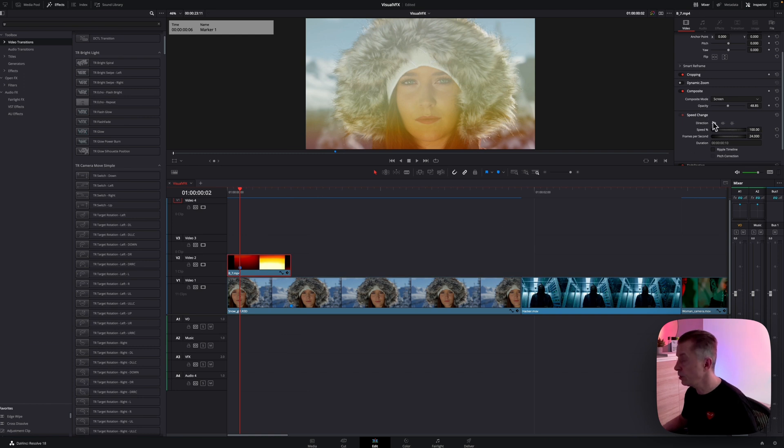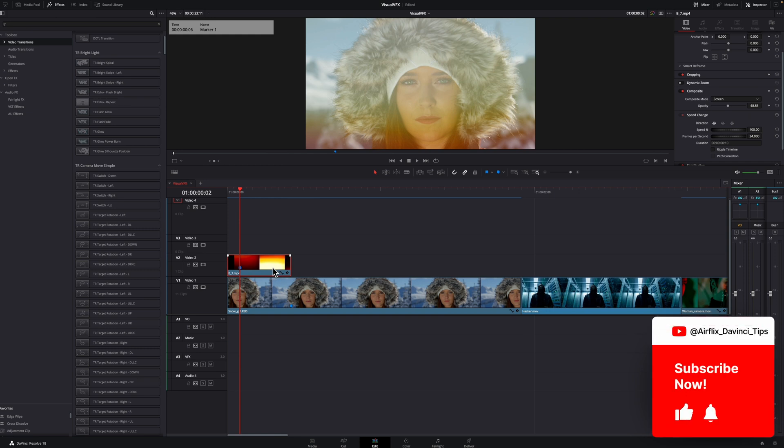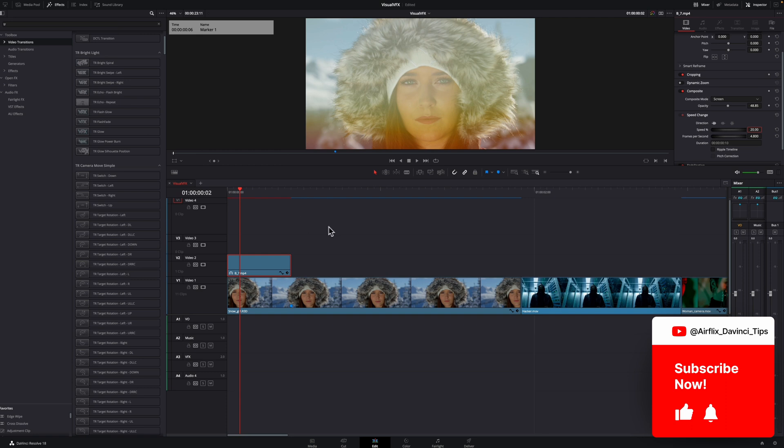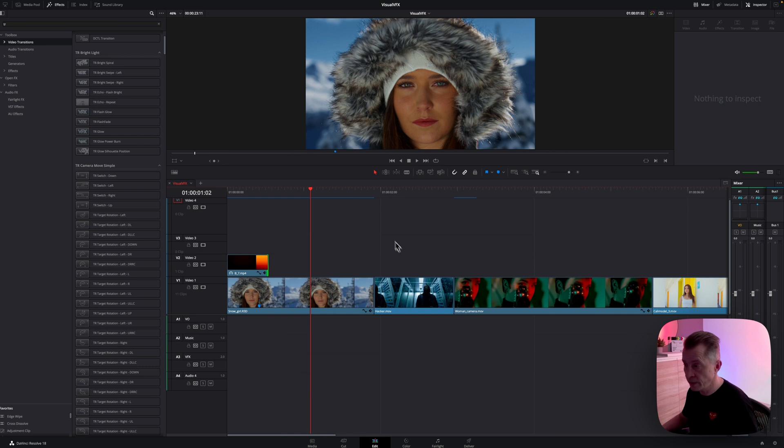So you can go back in your inspector with the burn selected and you can change the speed. So let's change that to 20 and maybe bring it out a little bit more like so. And then you have something like that. You can tweak it as much as you want, obviously.